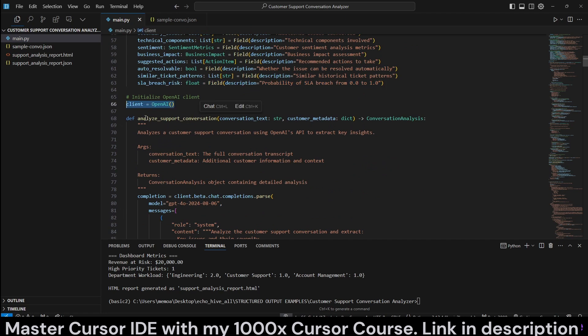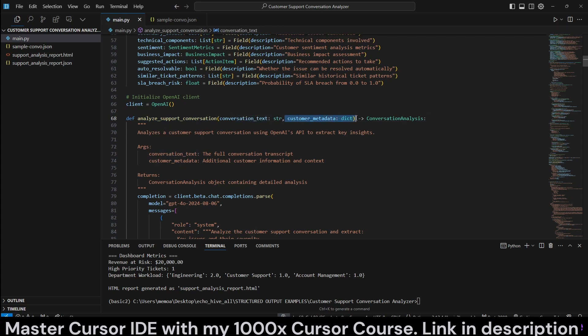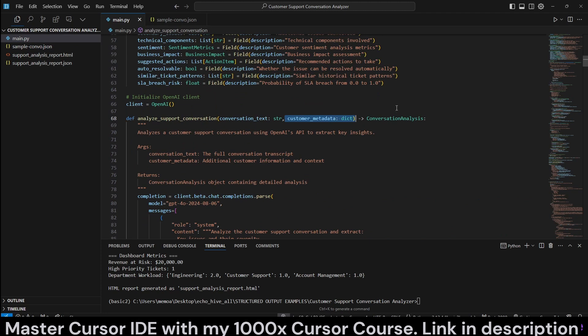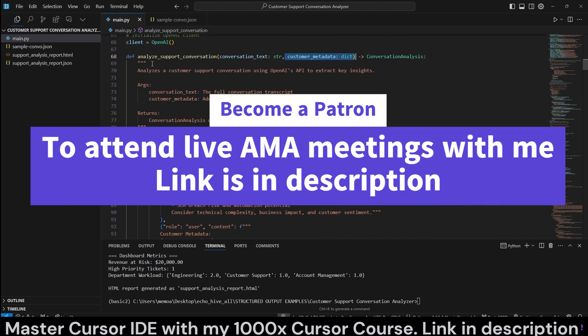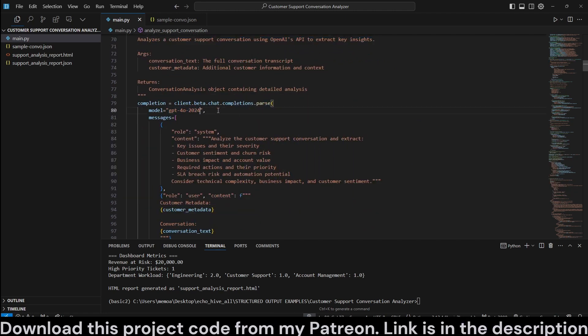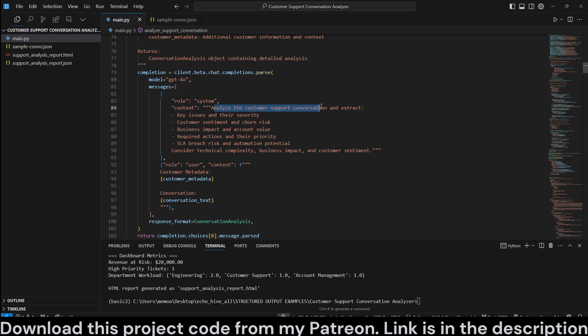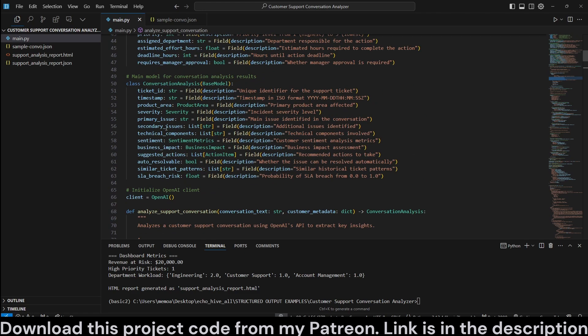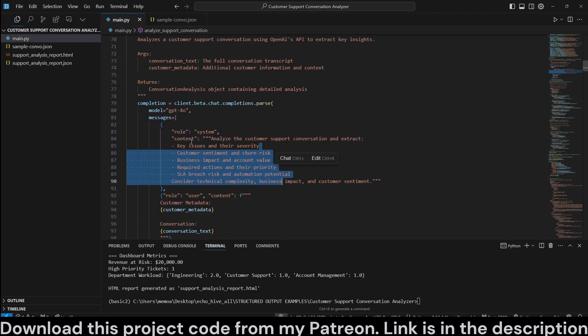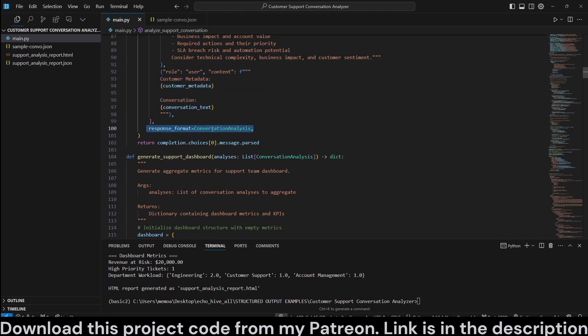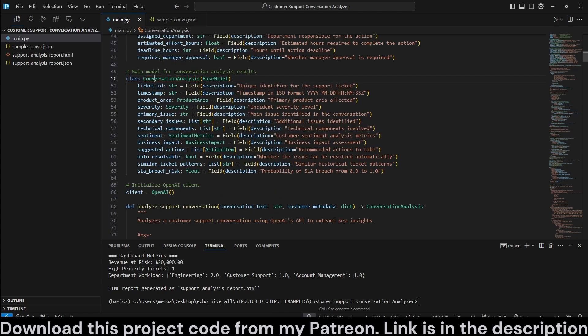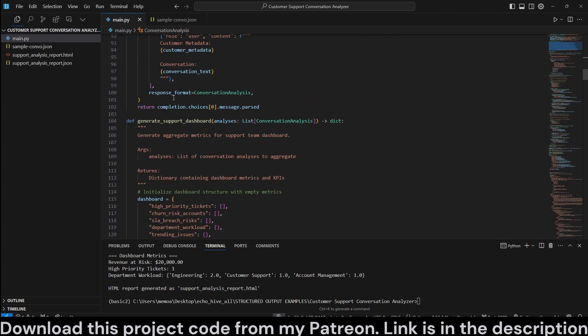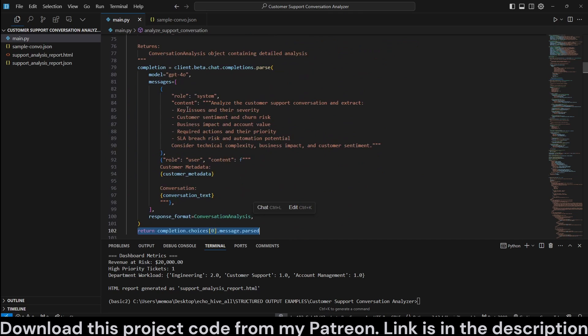We initialize our OpenAI client and we define a function to analyze the support conversation, which is going to take in the conversation text and customer metadata. So we are going to dynamically take these out of the JSON. You can actually paste the entire JSON if you want. Just convert it to string. This analyzes the customer support conversation. We just make a call to GPT-4. You don't need to specify the date anymore. And we have the system message, which is pretty simple. Analyze the customer support conversation and extract key issues in their severity. So this is pretty simple, but because the models actually are self-explanatory, feel free to expand on the system message. And then we pass in the customer metadata and the conversation as a user message and response format is set to the conversation analysis, which brings all the previous models together, right?